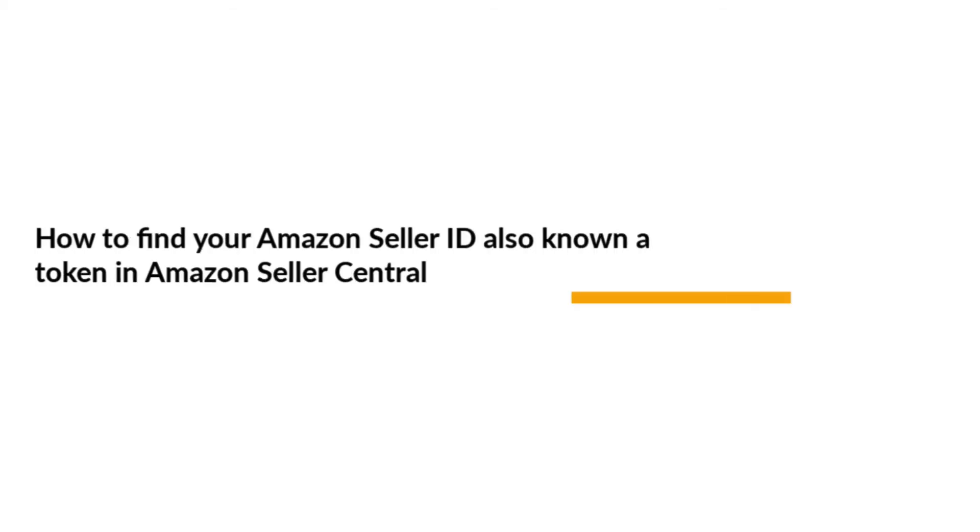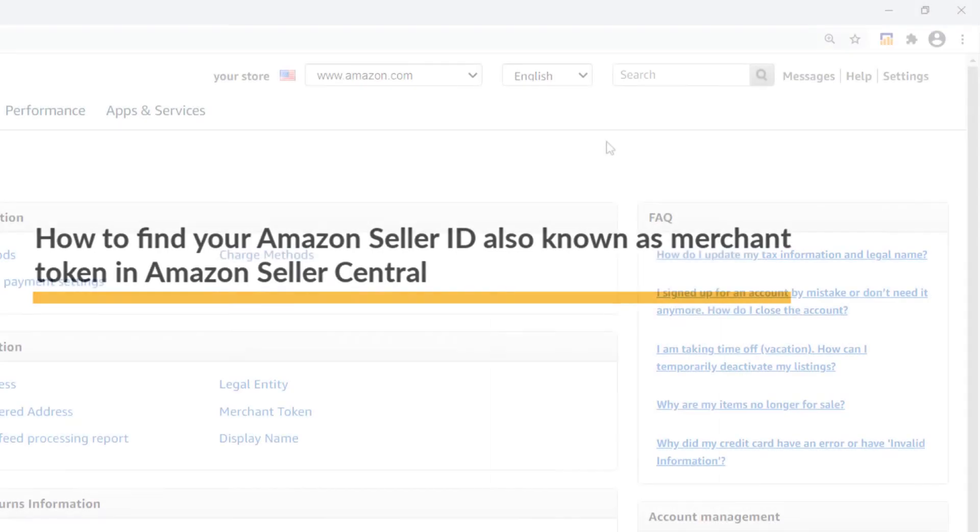Howdy there, Nick with Ace and Zen. In this video I'm going to be showing you where to find your Amazon seller ID, also known as Merchant Token, in Amazon Seller Central.